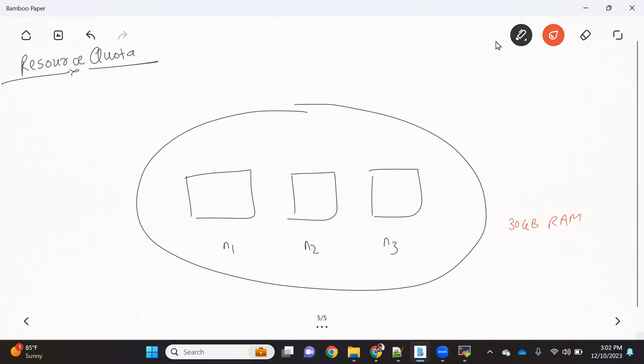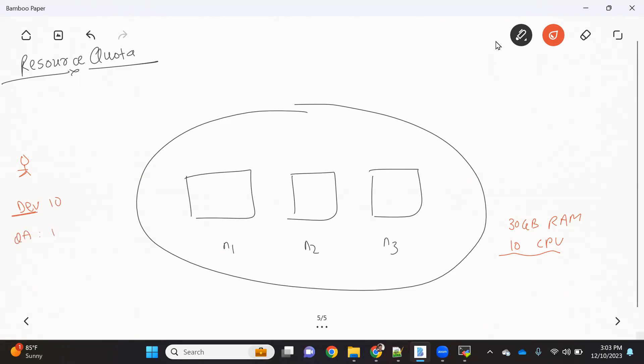And maybe 10 CPUs, that's all overall from all the nodes. Definitely a lot of people can access the cluster when you're working in an organization. Let's consider there is a dev team who has 10 people and a QA team who has 10 people, and both are sharing this cluster. The dev team has created a namespace with the name dev, and the QA team created a namespace named QA.